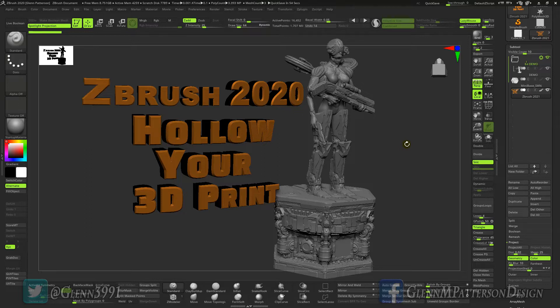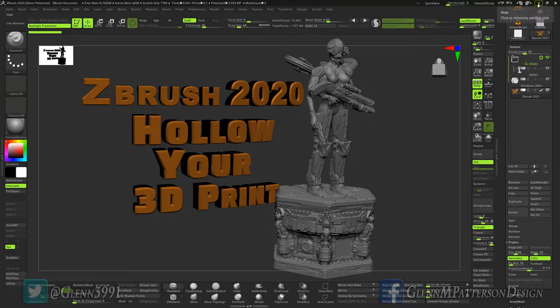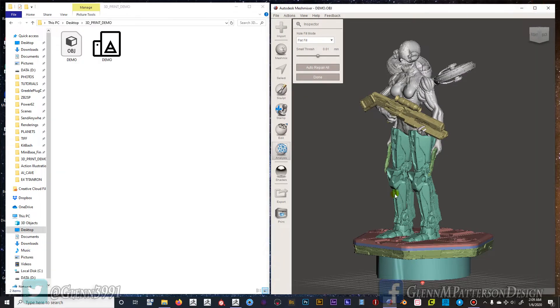It's actually really not that hard. I use Mesh Mixer to start the process and then I finish it up over in ZBrush. So let's head over to Mesh Mixer.